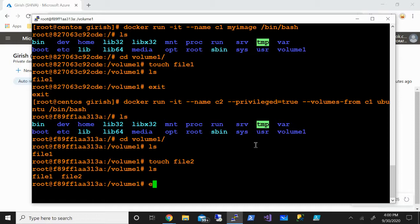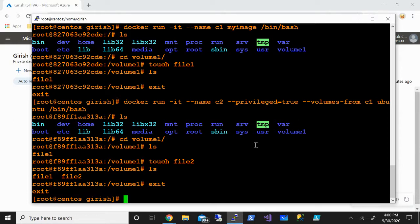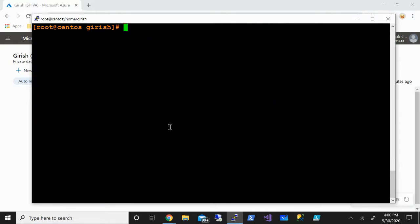I'm going to exit from here. When we exit, container one stopped. What we're going to do is start that container. The command for that is docker start c1.